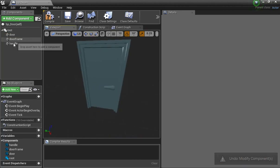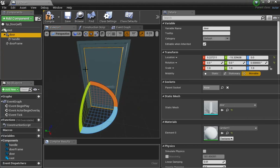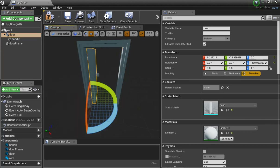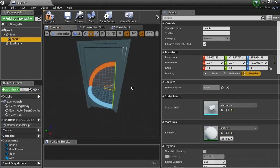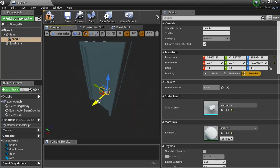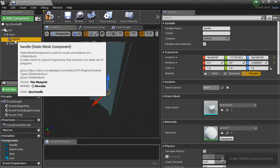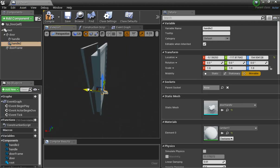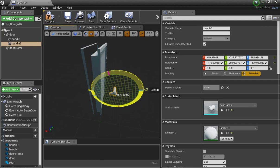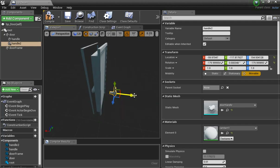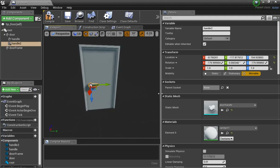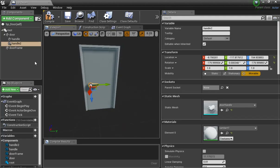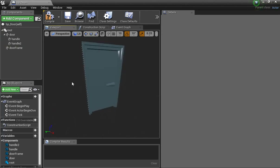Now it should rotate perfectly. To get the handle to rotate with the door, I just take the handle and drop it into the door. That way, when I grab the door and rotate, it takes the handle with it. If I need a handle on the other side, I can just duplicate this, move it over, and rotate it. Now I have two handles.